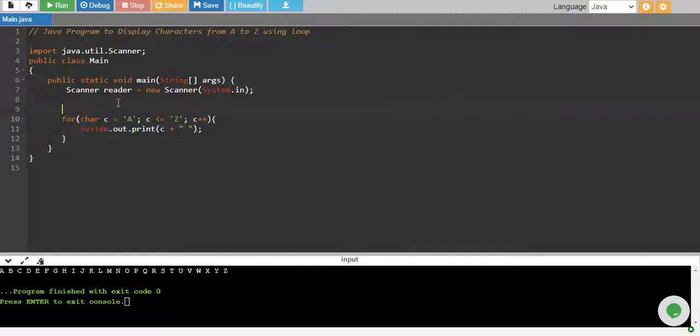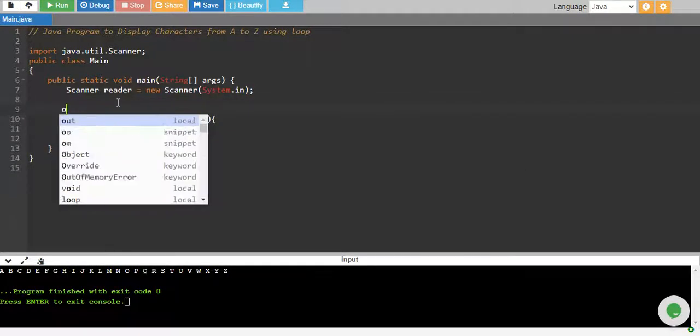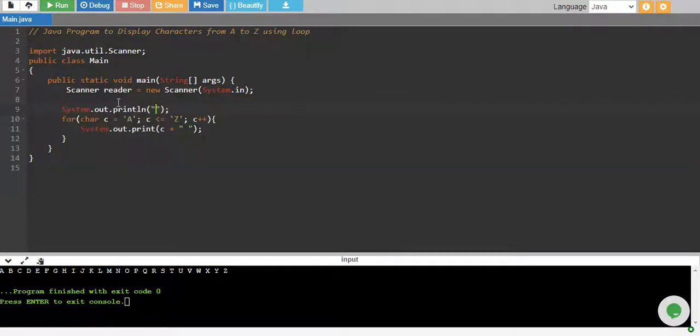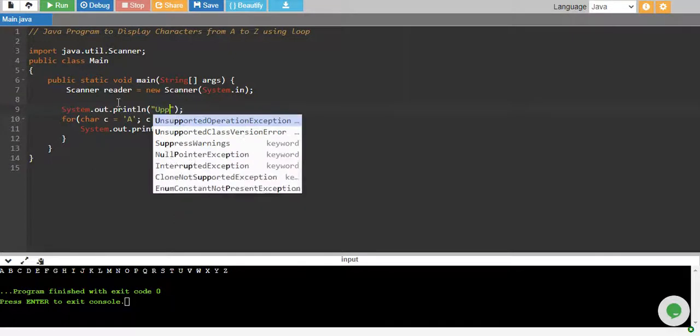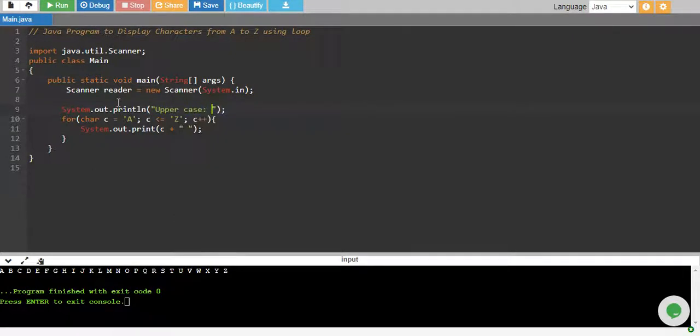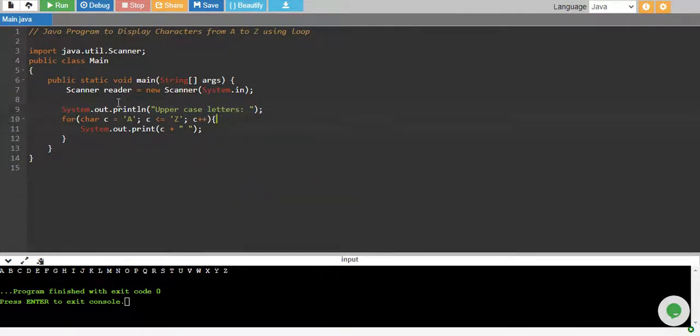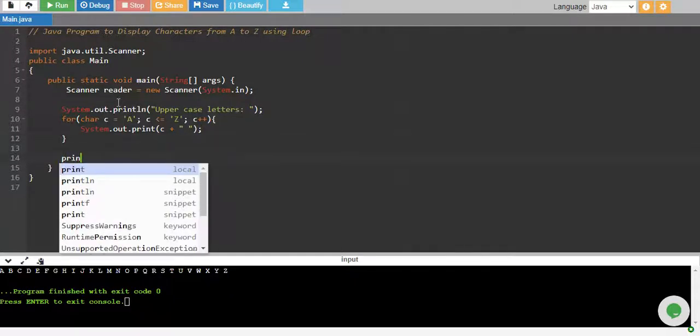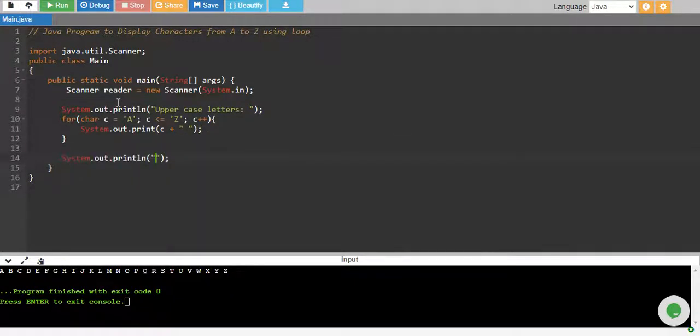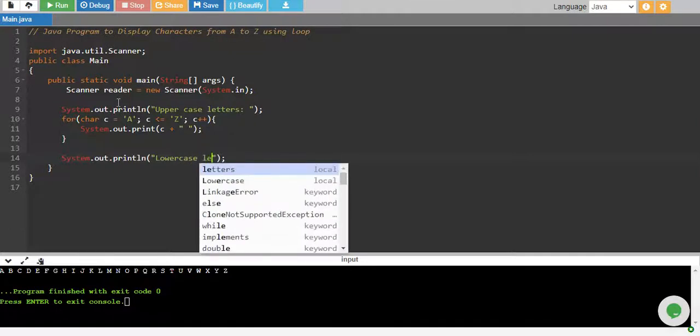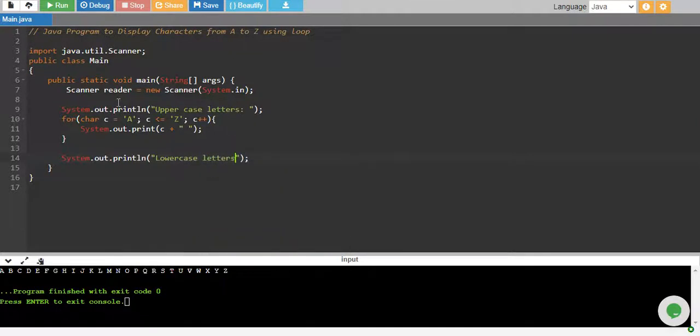And if you want to print uppercase or lowercase, let me print uppercase over here so that we can differentiate uppercase letters and then we have lowercase letters.